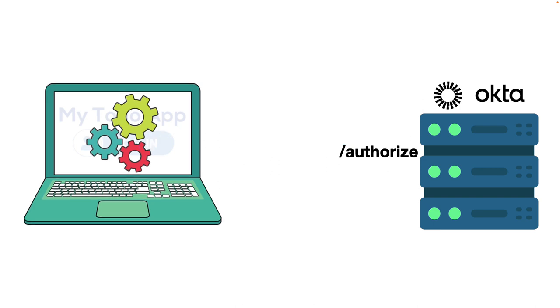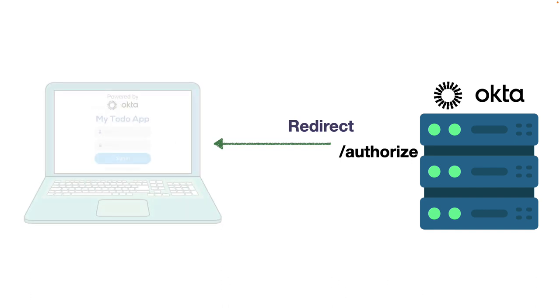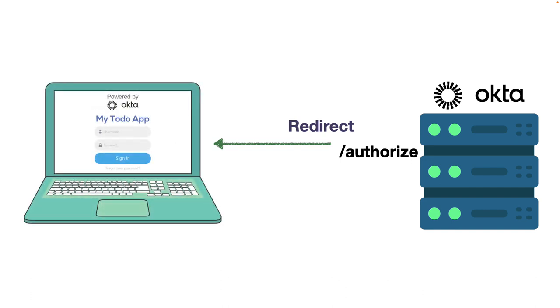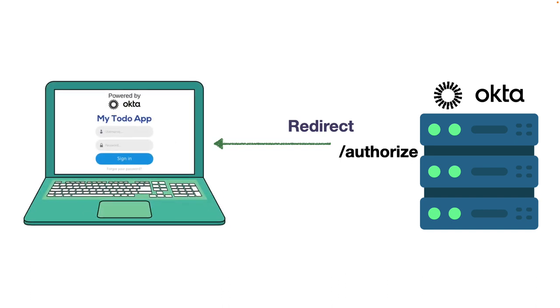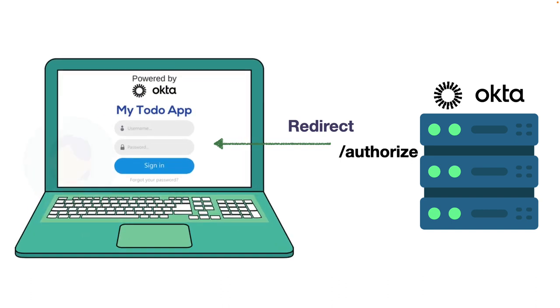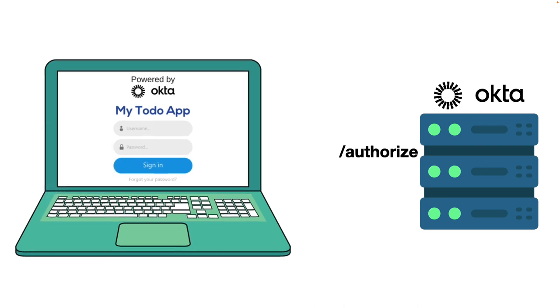The authorization server redirects the application to a sign-in page they host, allowing for the most amount of security and ease of development for the application developer. The user enters their credentials and any login challenges to grant authorization consent.